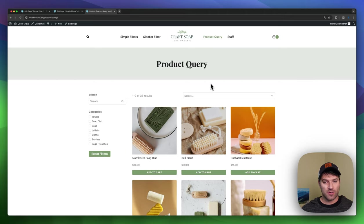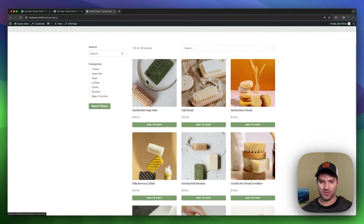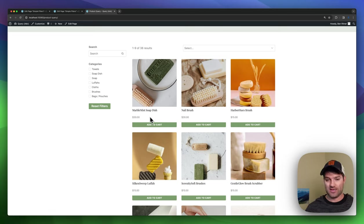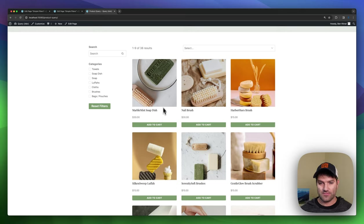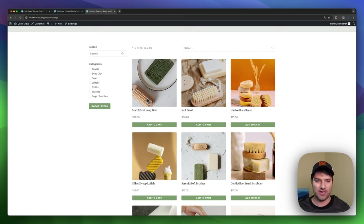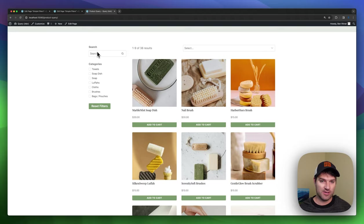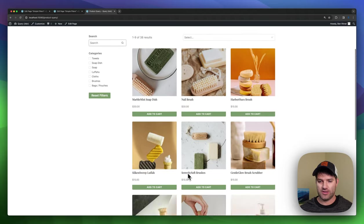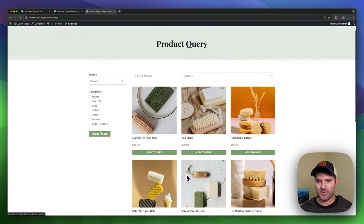It also works with products. So you can show off a grid of products. You can design these cards to be whatever you want them to be. In this case, I'm actually using blocks from ShopKit to show off my products. And then you have the ability to do categories, search, all of the filters, and that's all indexed as well.